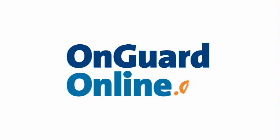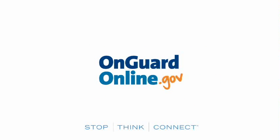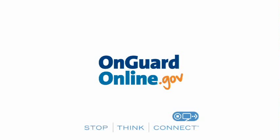Find out more at OnGuardOnline.gov, the federal government site to help you be safe, secure, and responsible online.